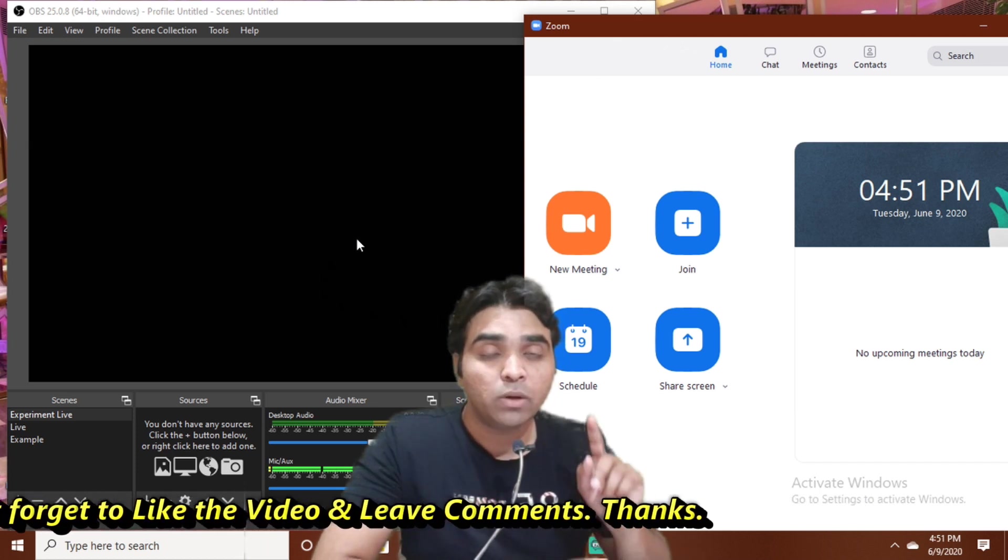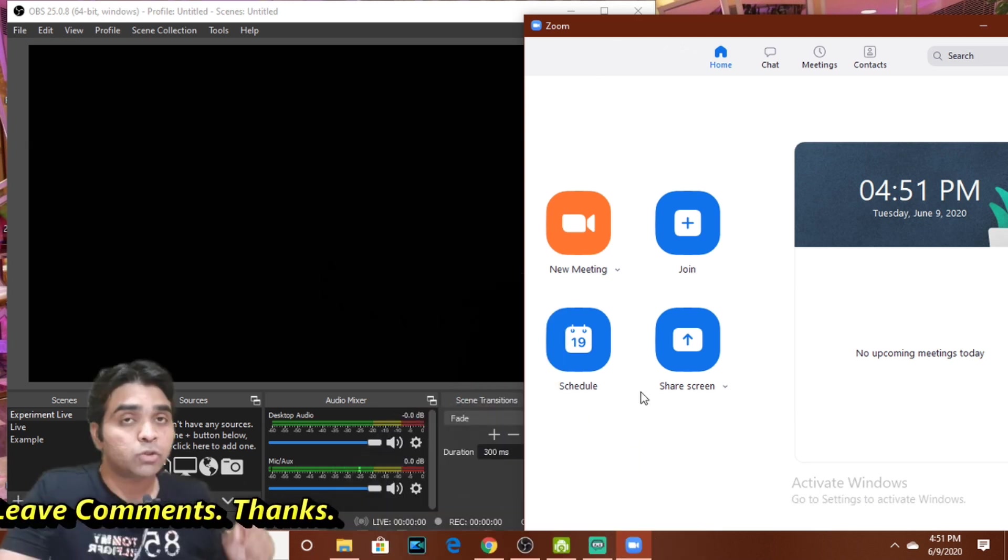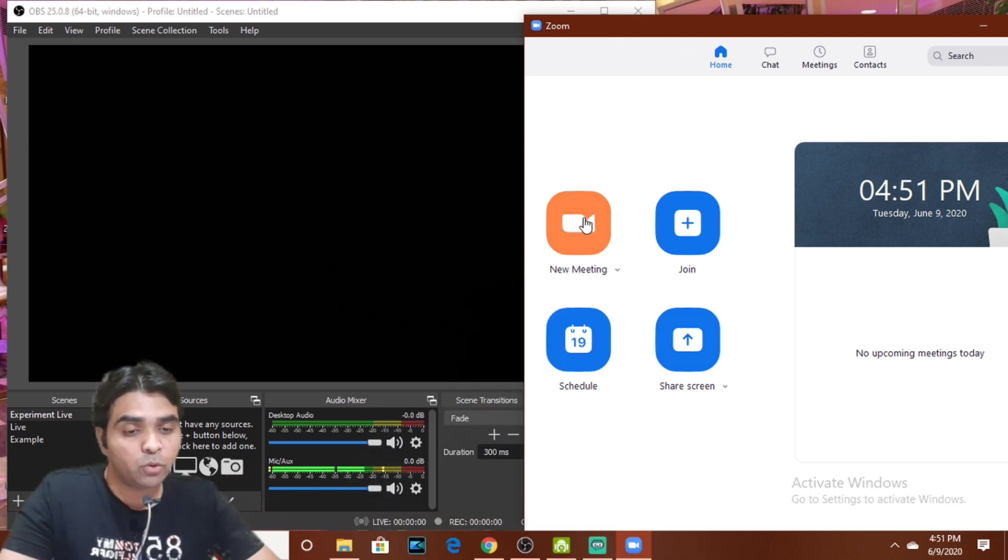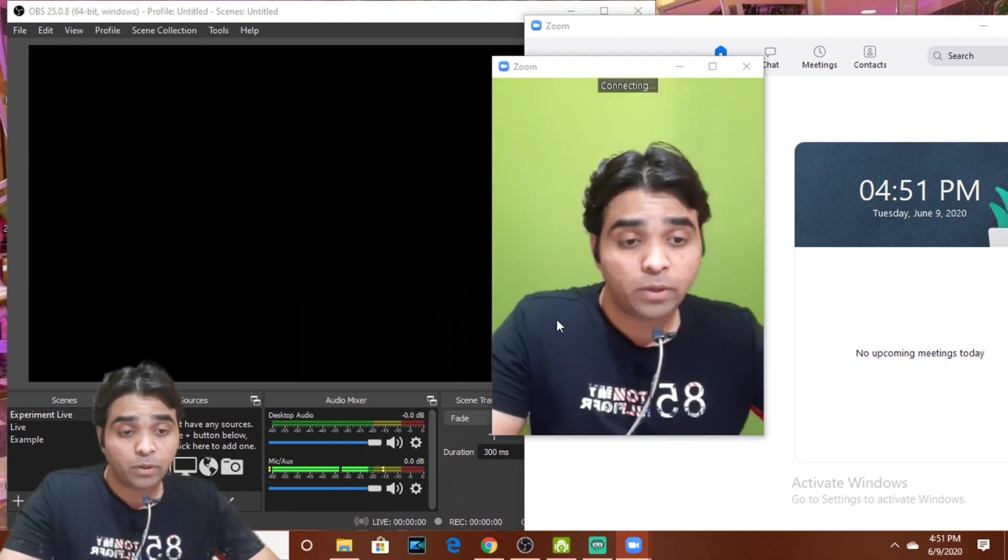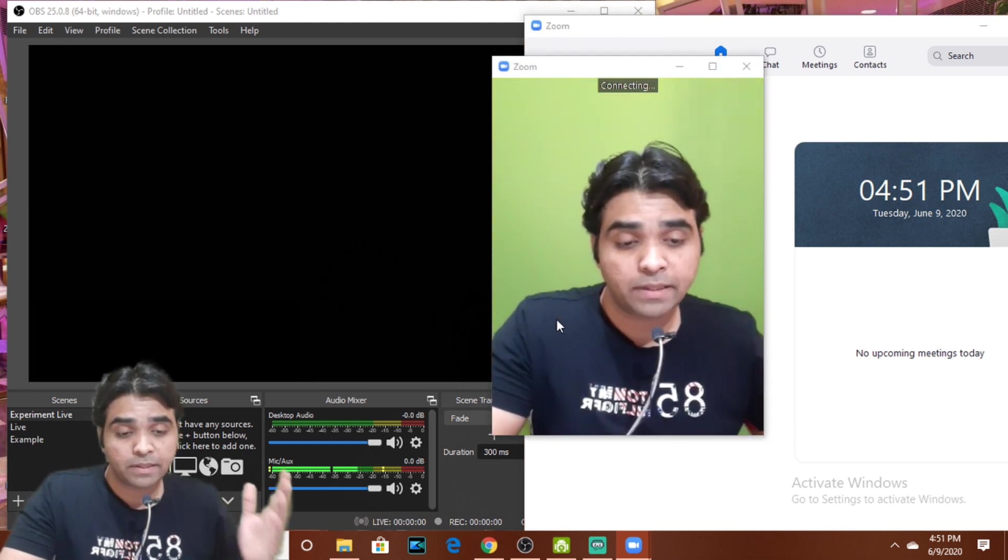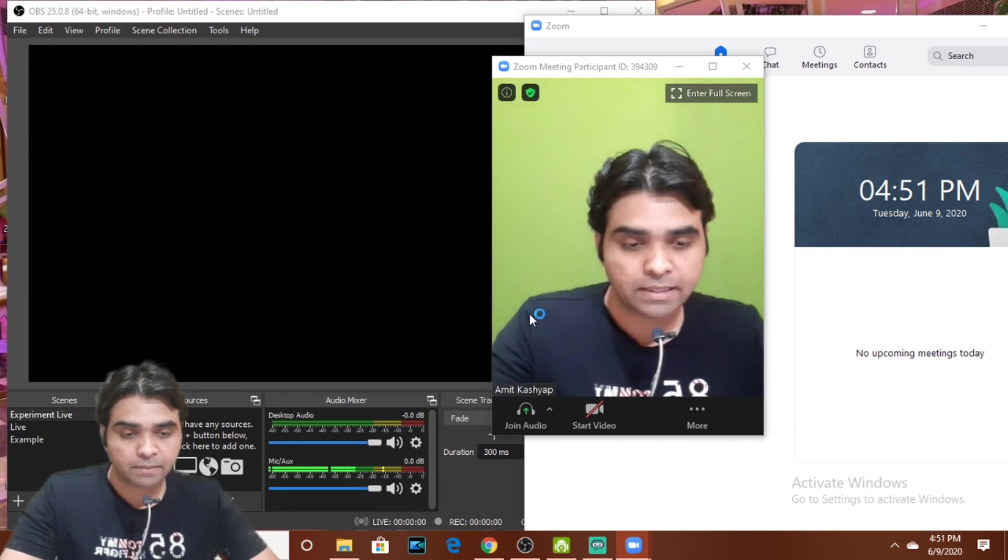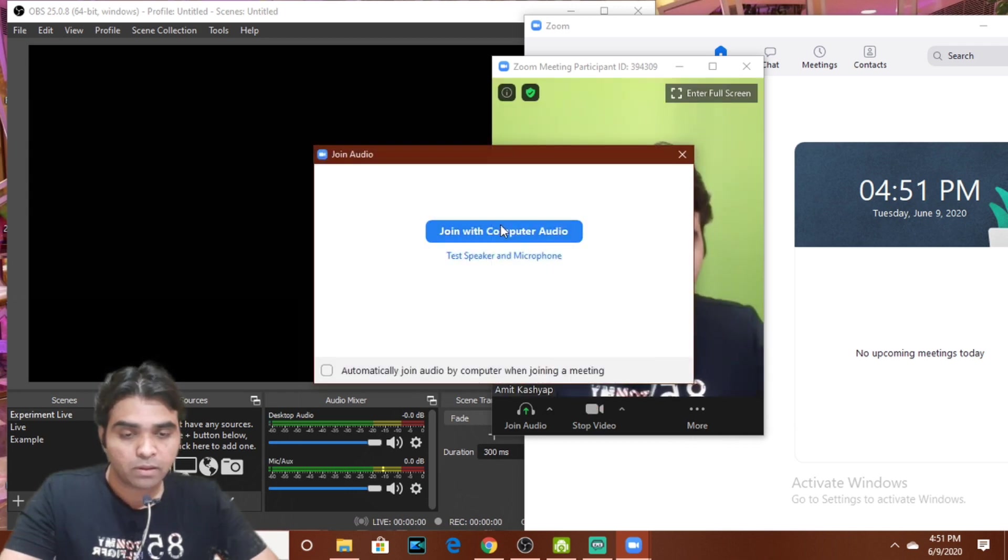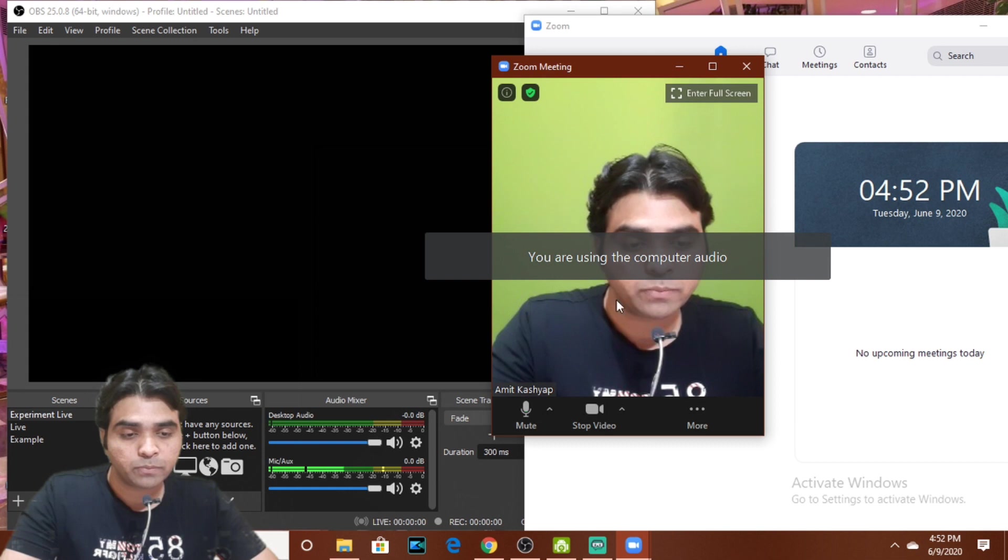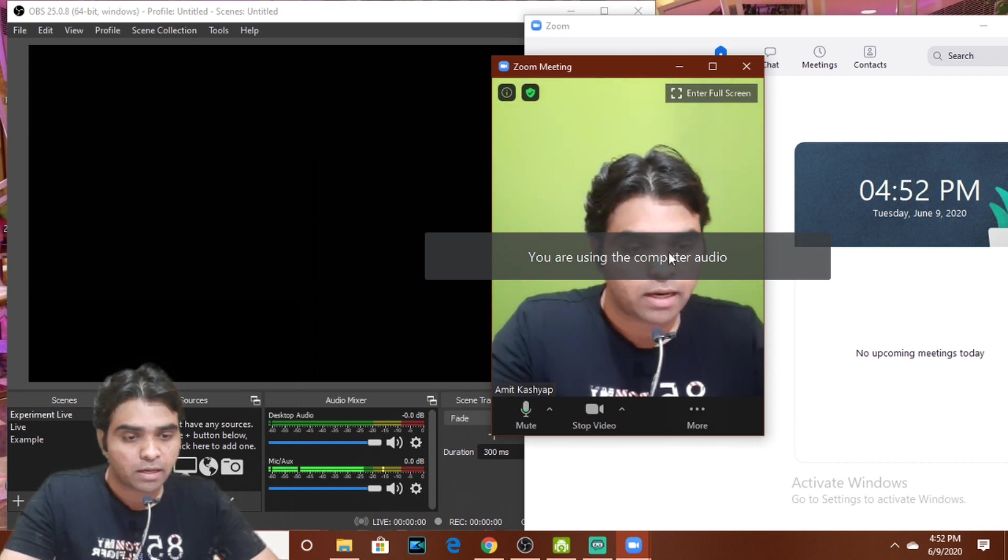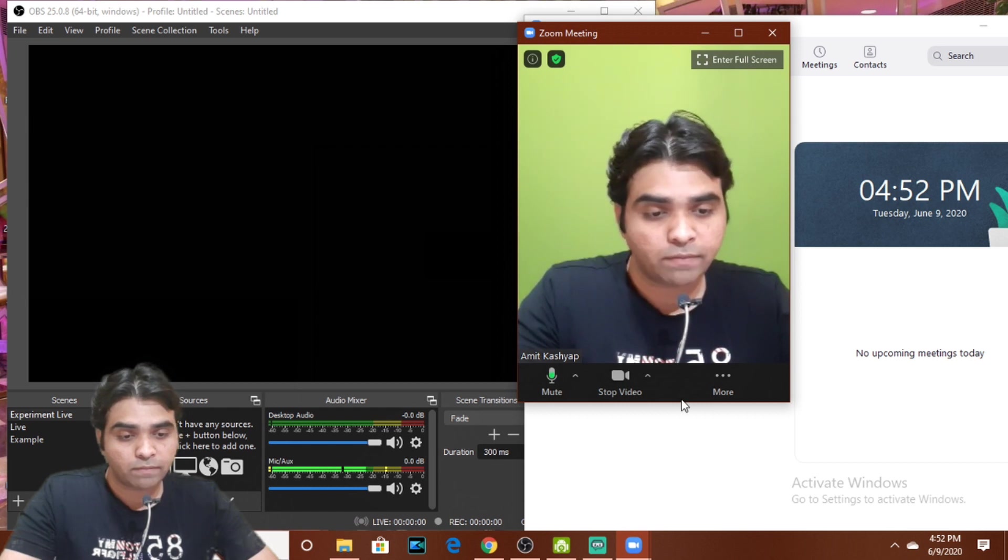So what exactly is the problem? Let us see. I am going to start a new meeting here. To start the meeting I'll press on new meeting. If you see, now you can see me here. We'll press join with computer audio and we are now using the computer audio.